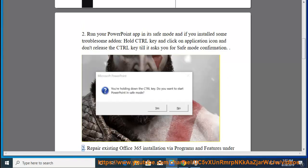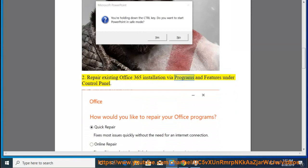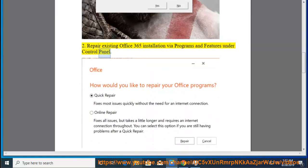Tip 3: Repair existing Office 365 installation via Programs and Features under Control Panel.